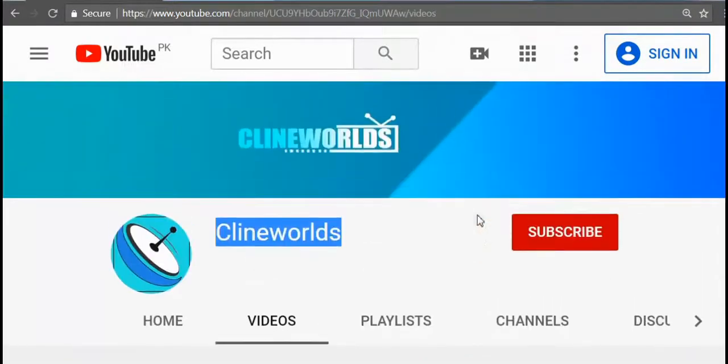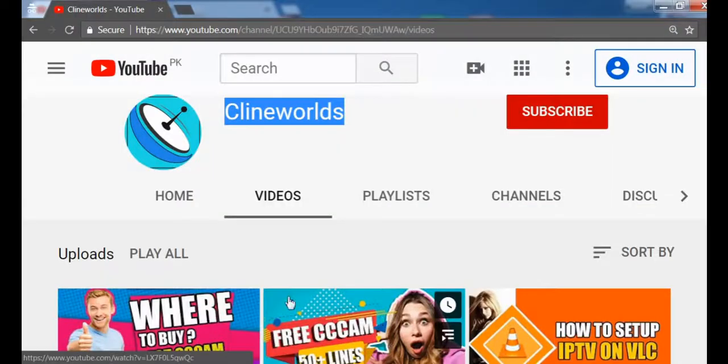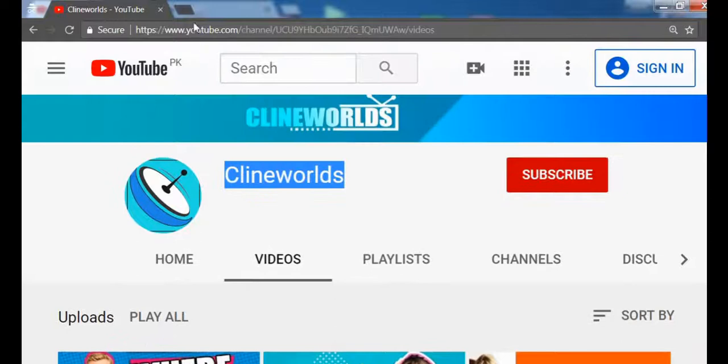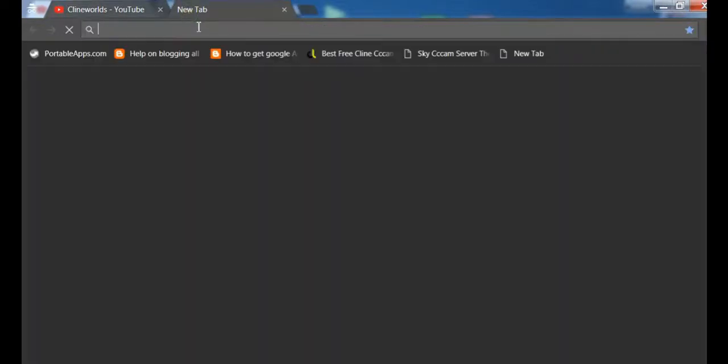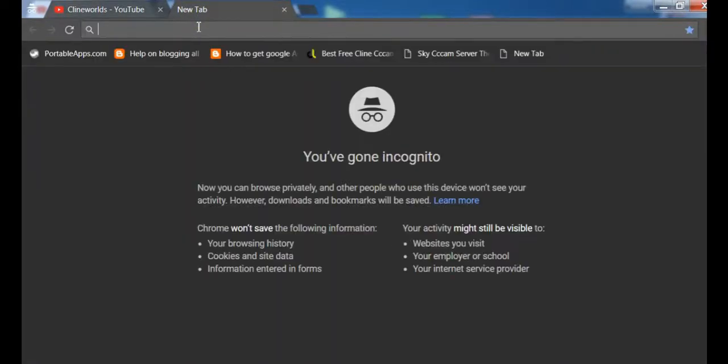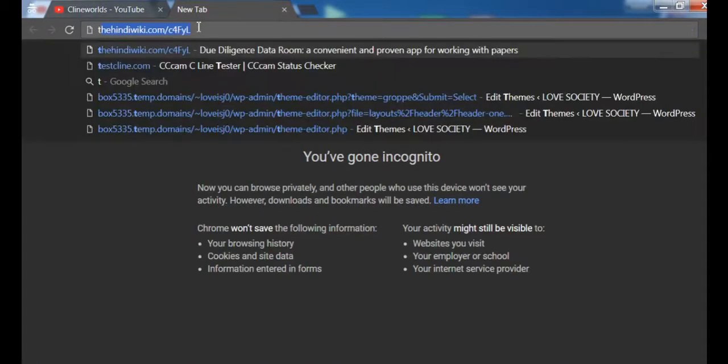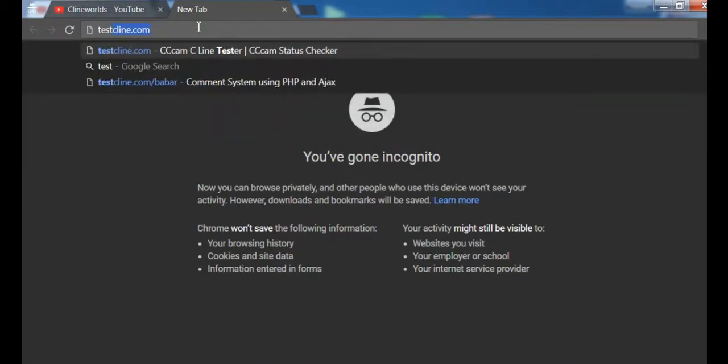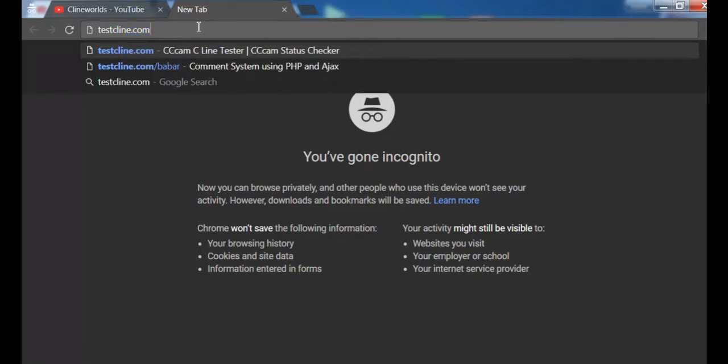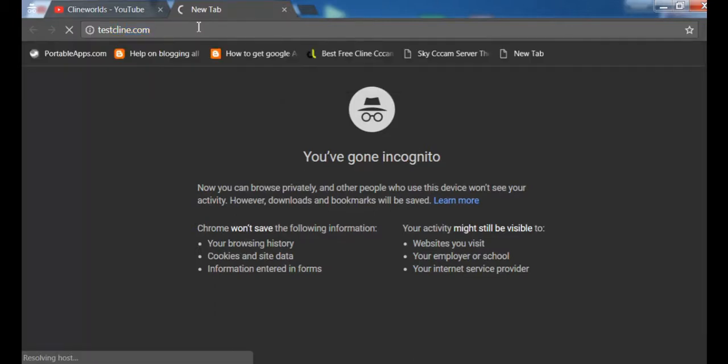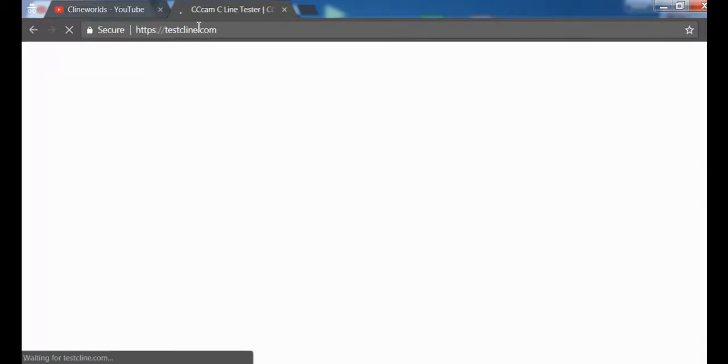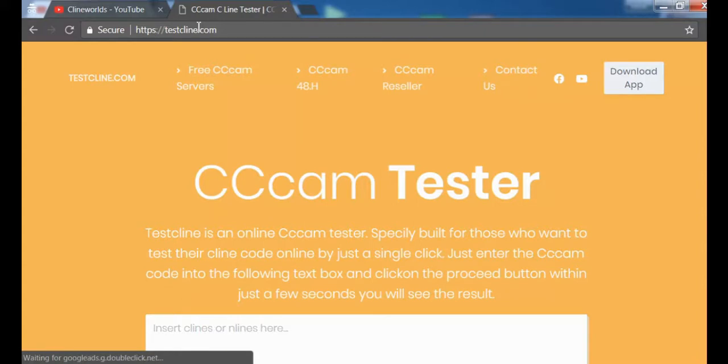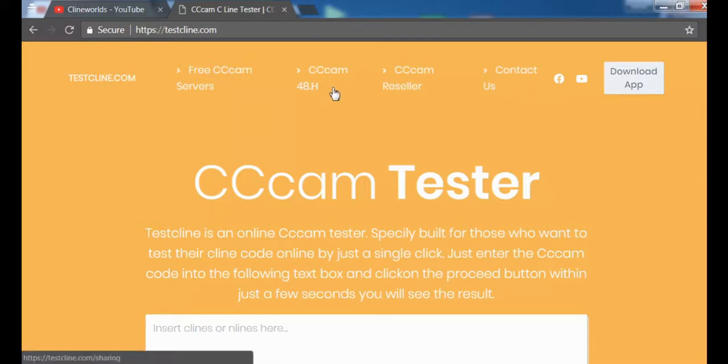Let's open the CCcam tester in a new tab - testcline.com. Testcline.com is loading. It's taking a little bit of time because my internet is slow. It's loaded now.